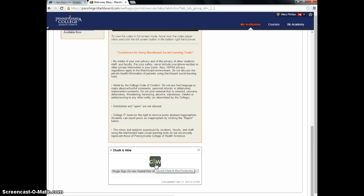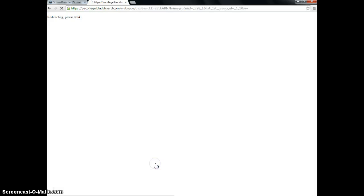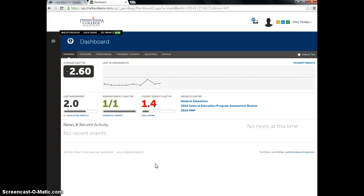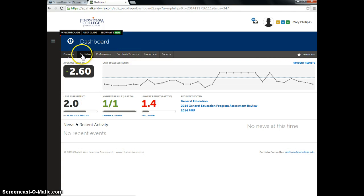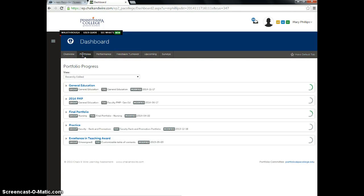This link will work as long as you've created your account in Chalk and Wire. When I enter Chalk and Wire, you can see the different categories across the top. I want to go to my portfolios, and I have already taken the time to set up my various portfolios.